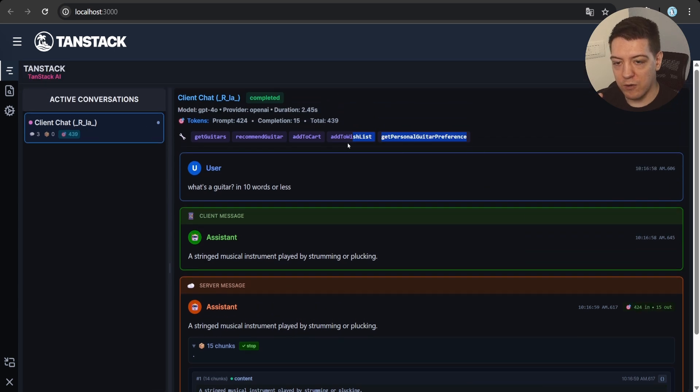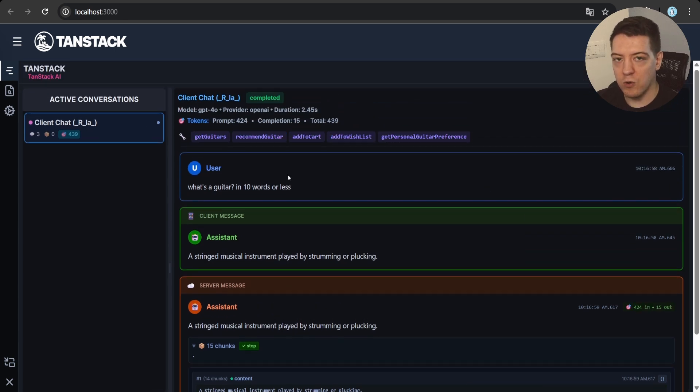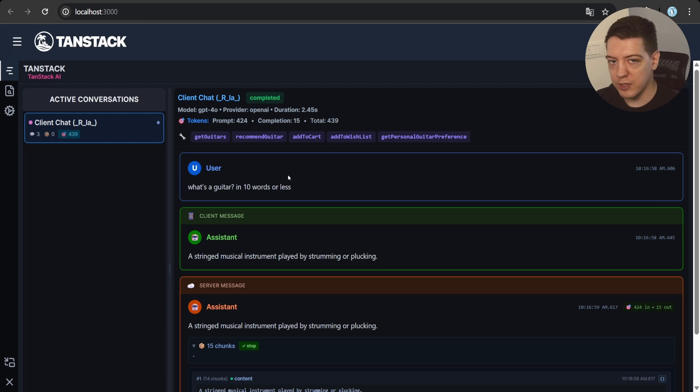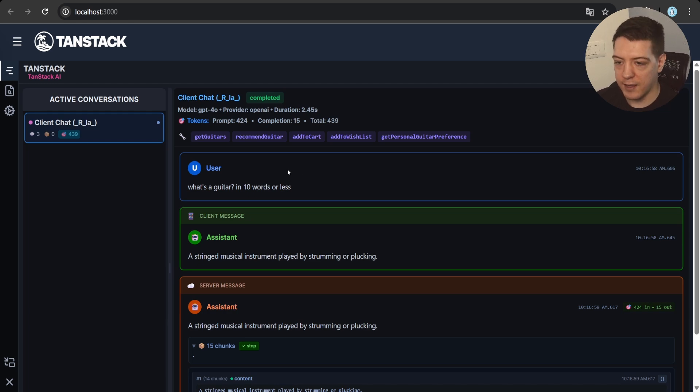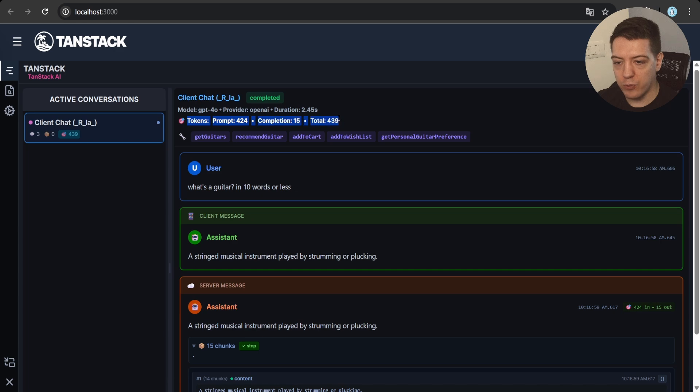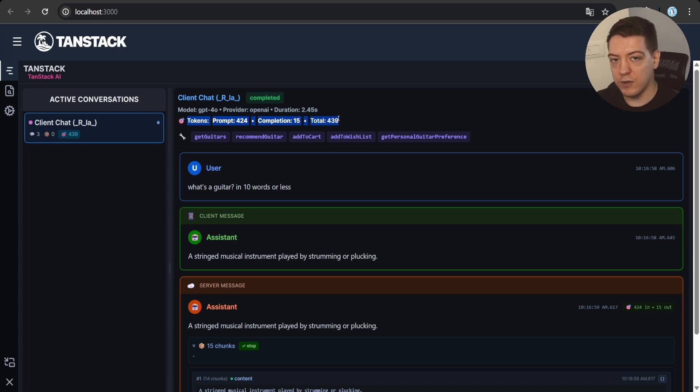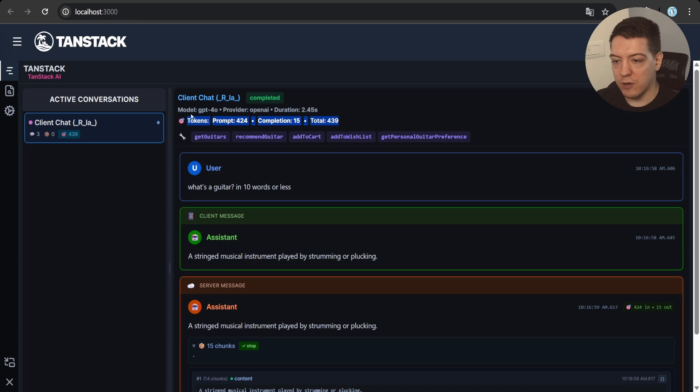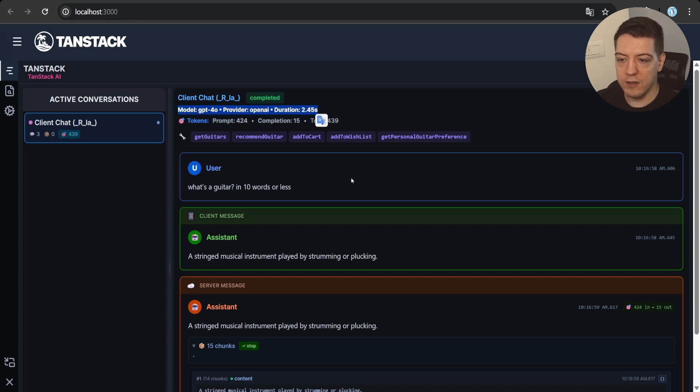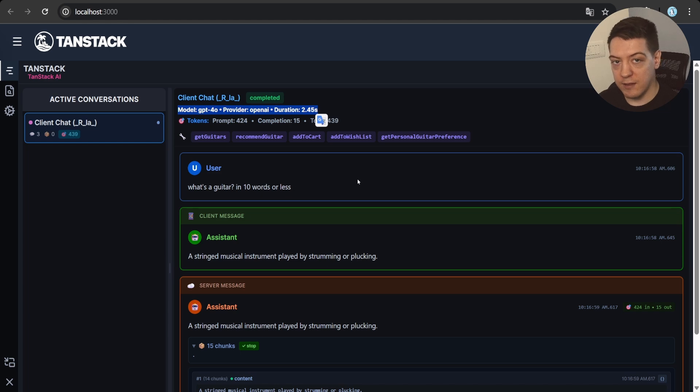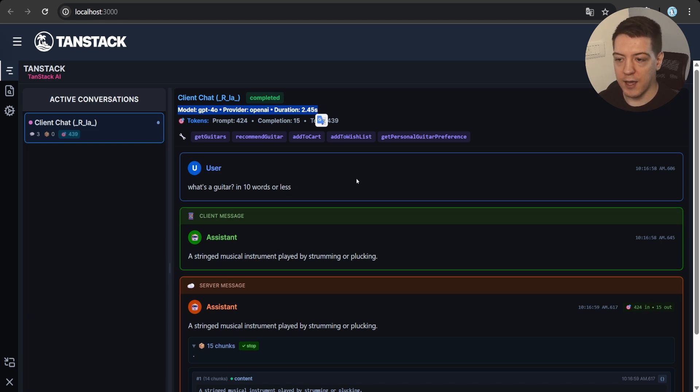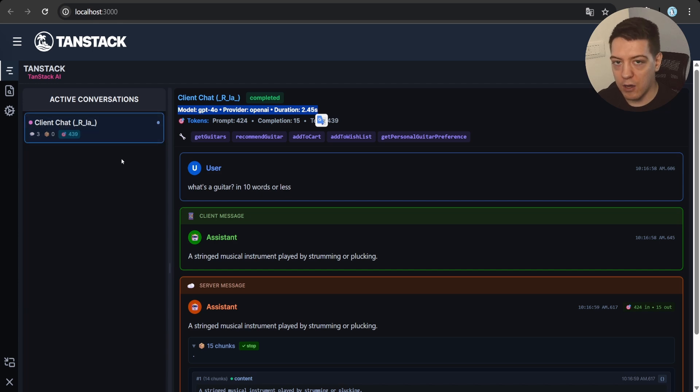For example, a stringed musical instrument played by strumming or plucking took 15 chunks of data from the LLM provider to be streamed to our client to see the message. And if I open it up, you can see that the first message with content had 14 chunks, and these were all the chunks, and then it fired the done chunk, and the chat was completed. So, why this is also cool is because it also tells you how many tokens the input took, and how many tokens the output took.